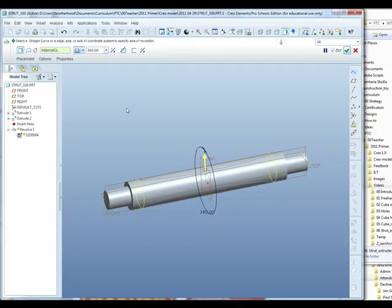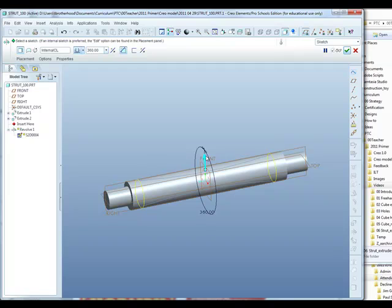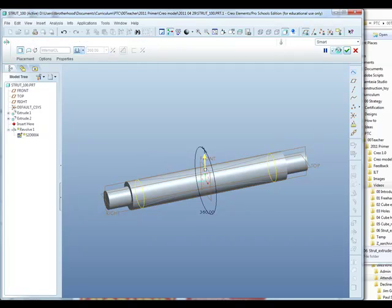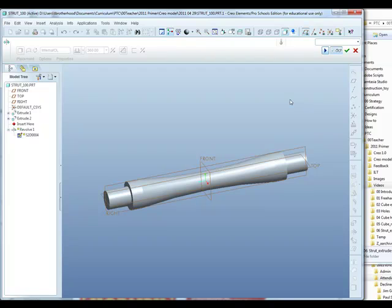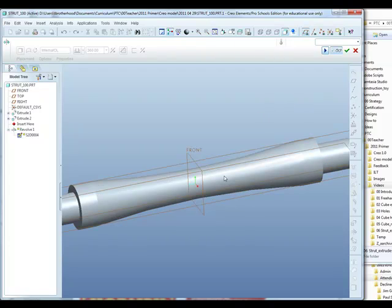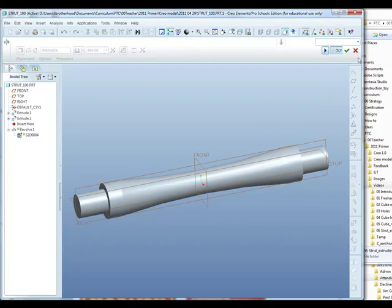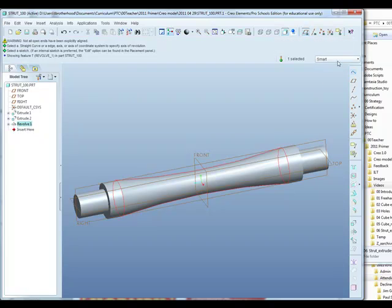We need to make a change in the dashboard. We need to change it to remove material. And then just check that the yellow arrow is pointing away from the center of the strut so that it is the outside part of the extrude that's removed and not the strut itself. We can use the spectacles or glasses to preview what we're going to see. And then the green check mark to finish.